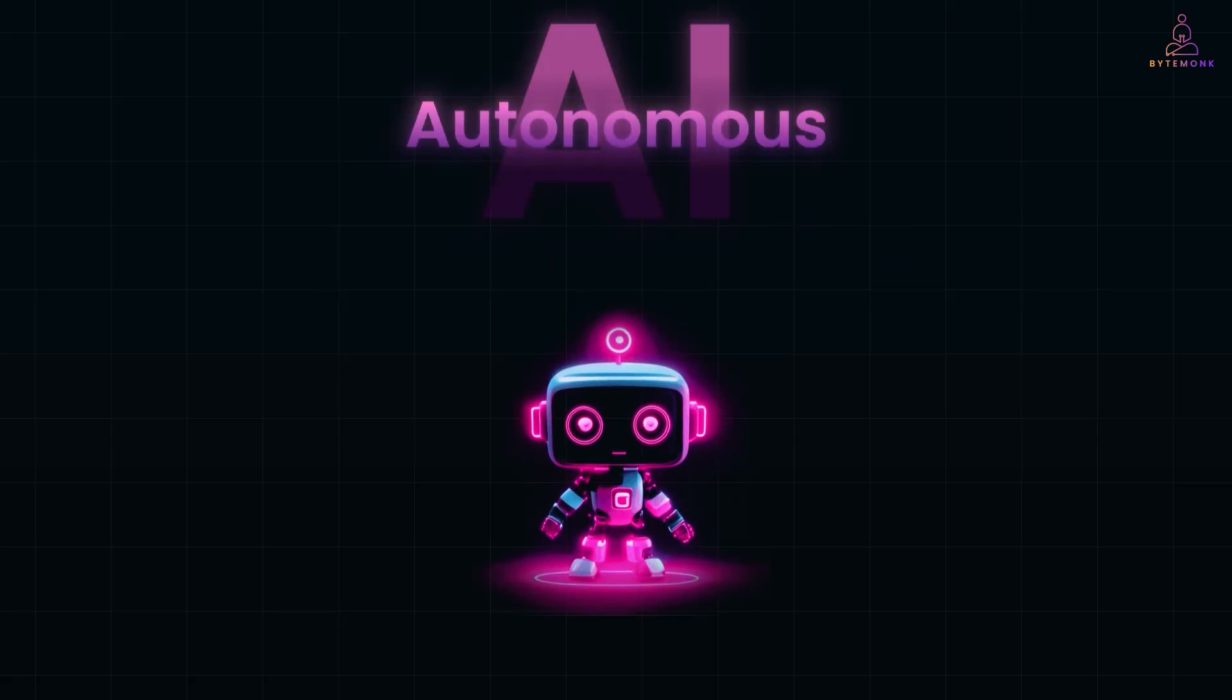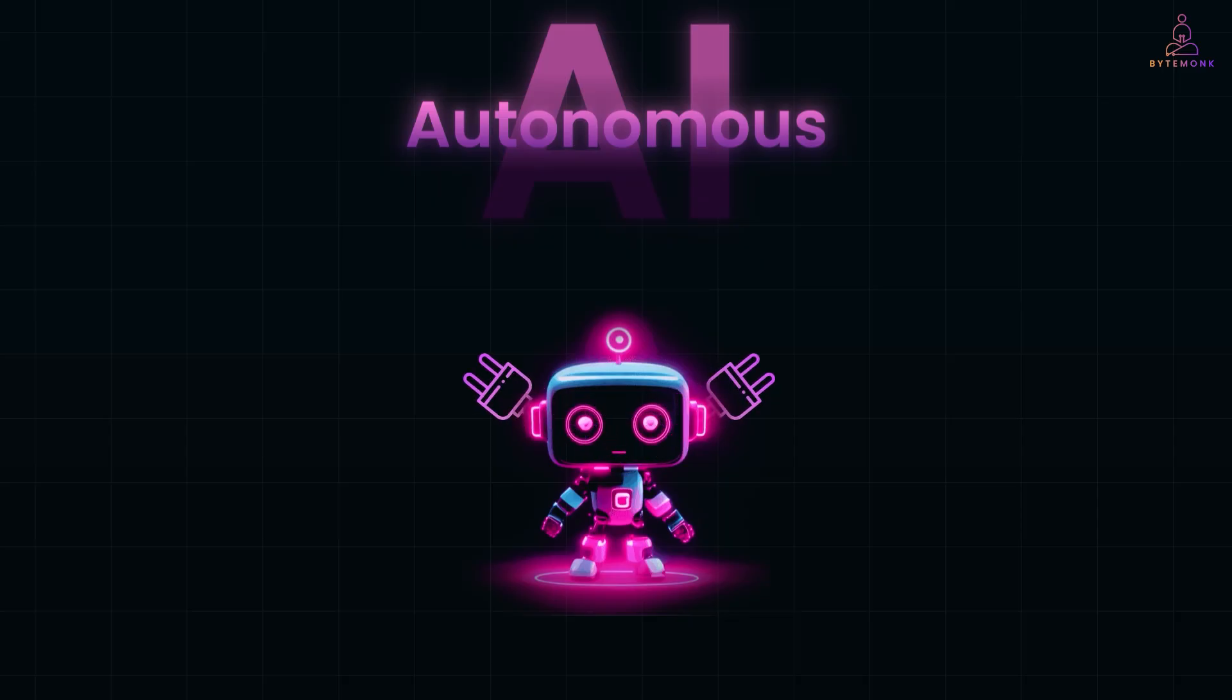That's where autonomous AI comes in. Instead of just responding to instructions, it actually takes initiative. It can plan, execute, and adapt, like a teammate that understands your goals and works towards them without waiting for every nudge.